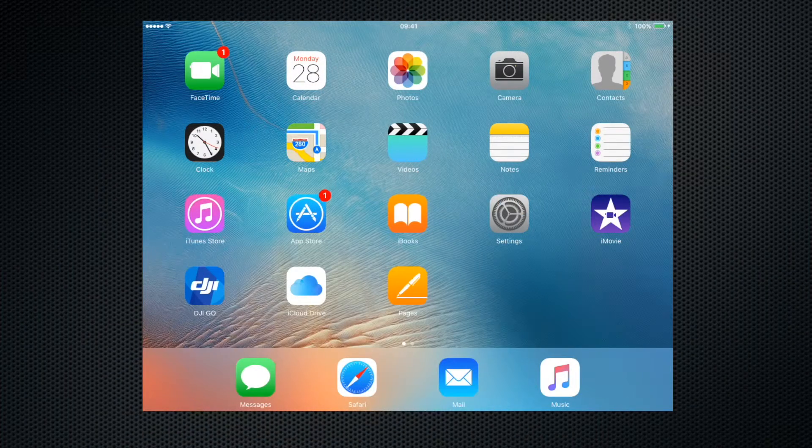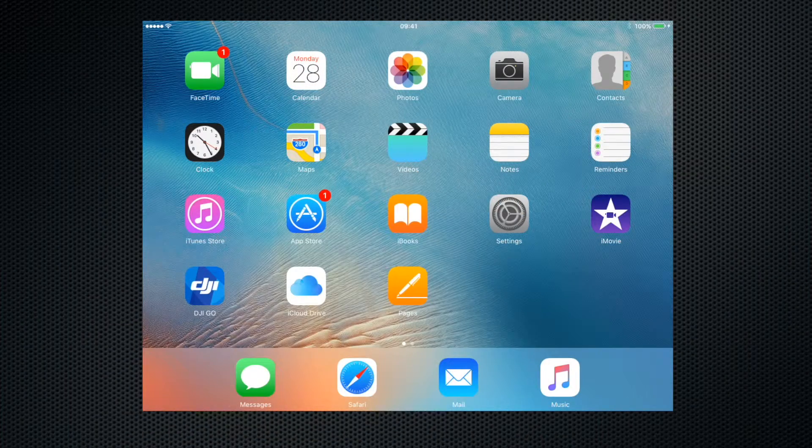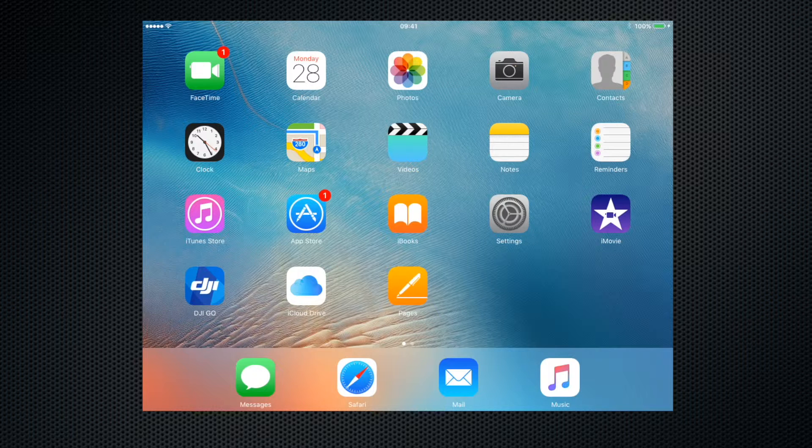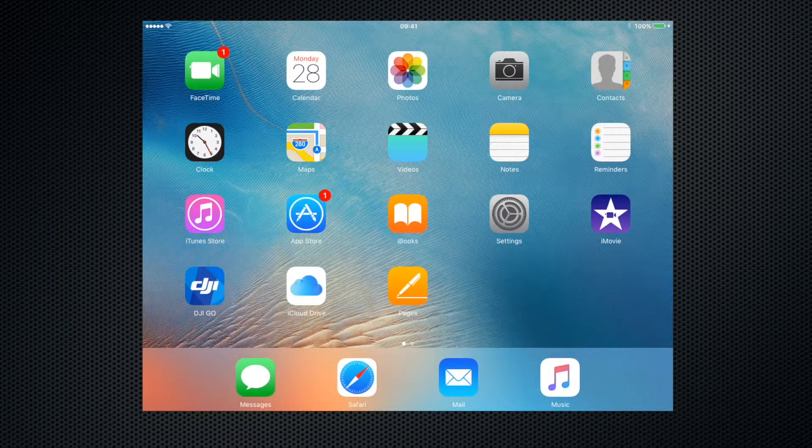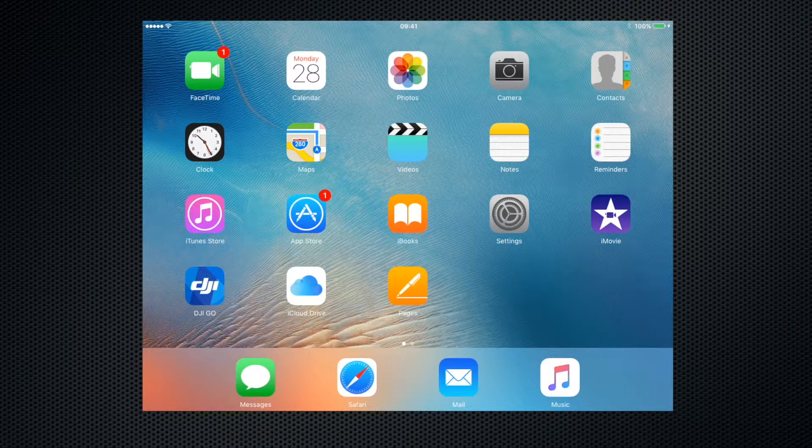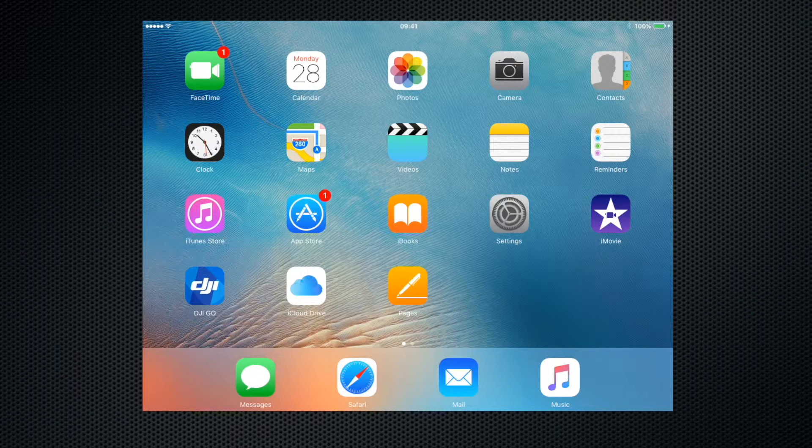Hello there, welcome to this iMovie tutorial. Today I'm going to show you how to create a project using iMovie on the iPad, but it works just as well on the iPhone.